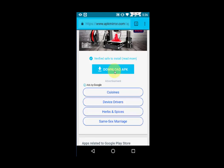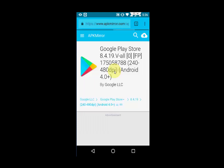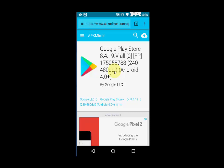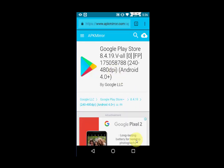You will get a message saying this file may help your device. Ignore this and just tap OK. It will take some time, so wait. Once it's done, just tap OK and your download will start.